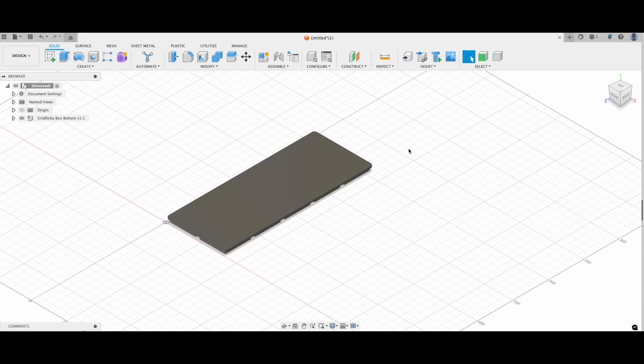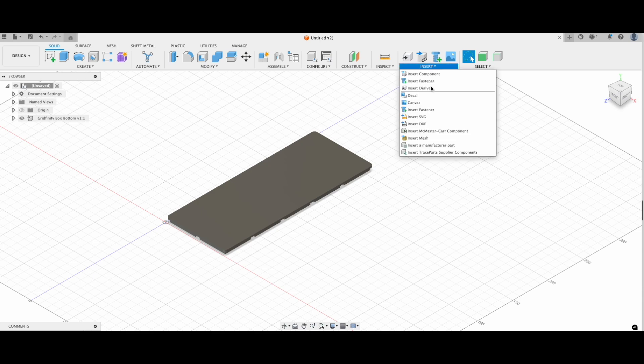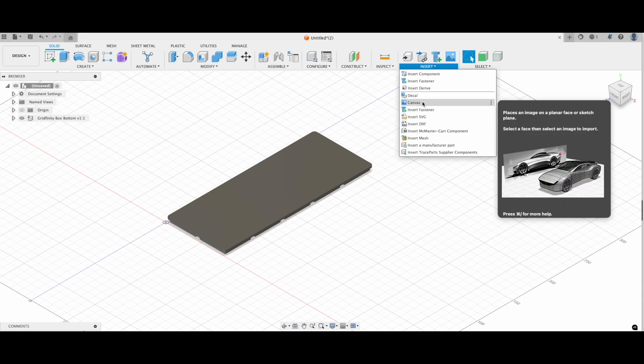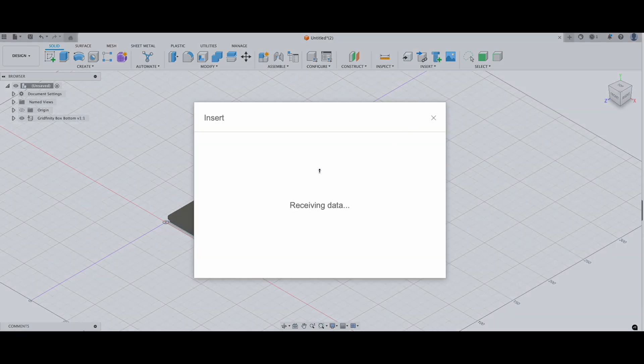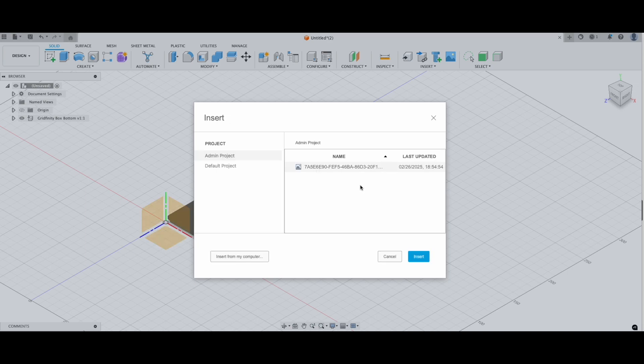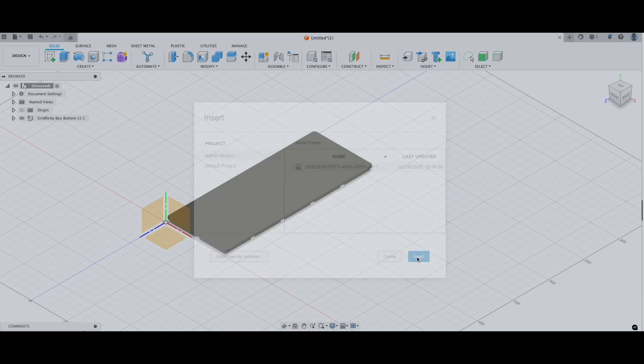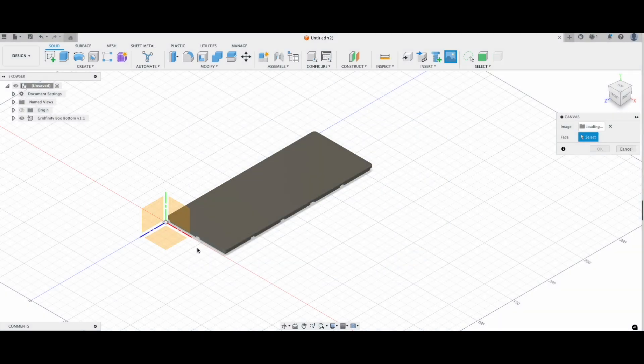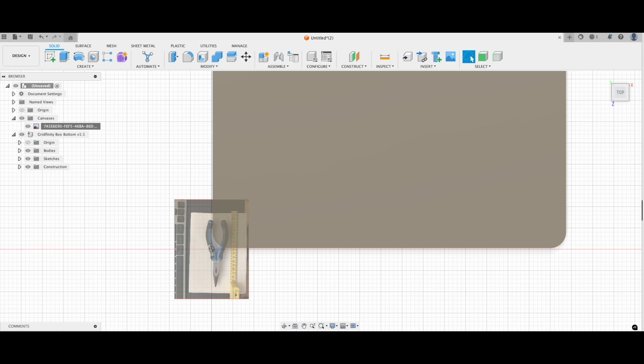To bring your picture into Fusion, just do this. Go to Insert and select Canvas. Choose your picture and place it in your workspace. Roughly place it on Gridfinity bottom. Right click on the image file and hit calibrate.